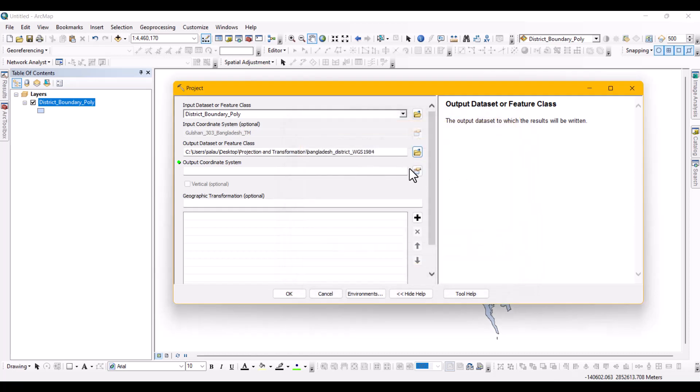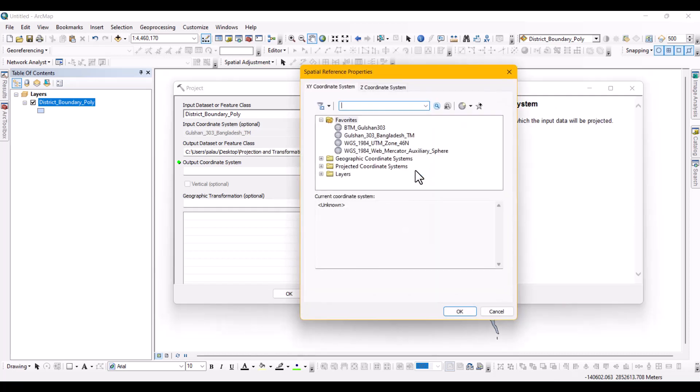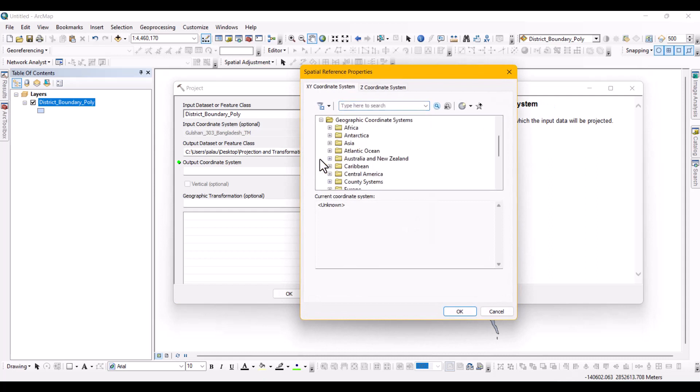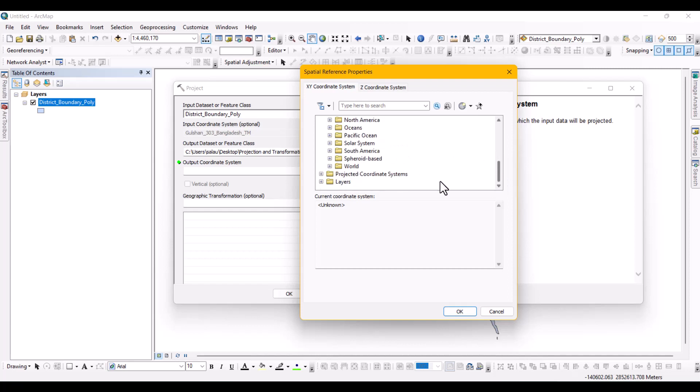Now from the output coordinate system, select the world icon and locate the WGS1984 from the geographic coordinate system and then locate world. Select the world icon and here you will find the WGS1984.